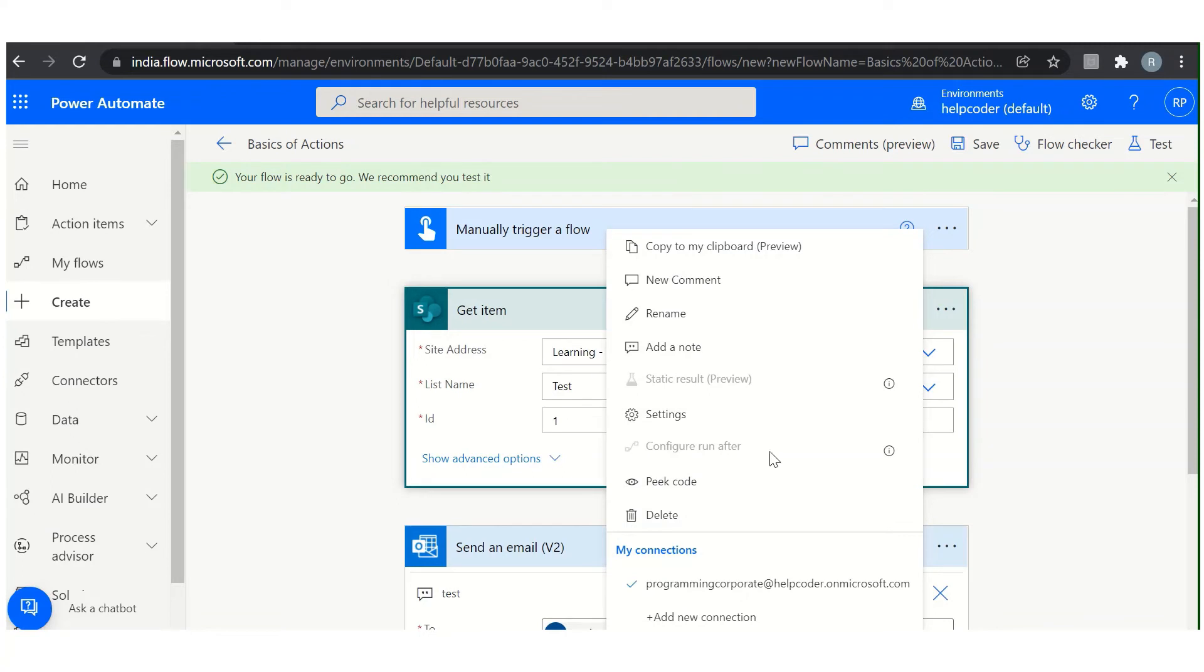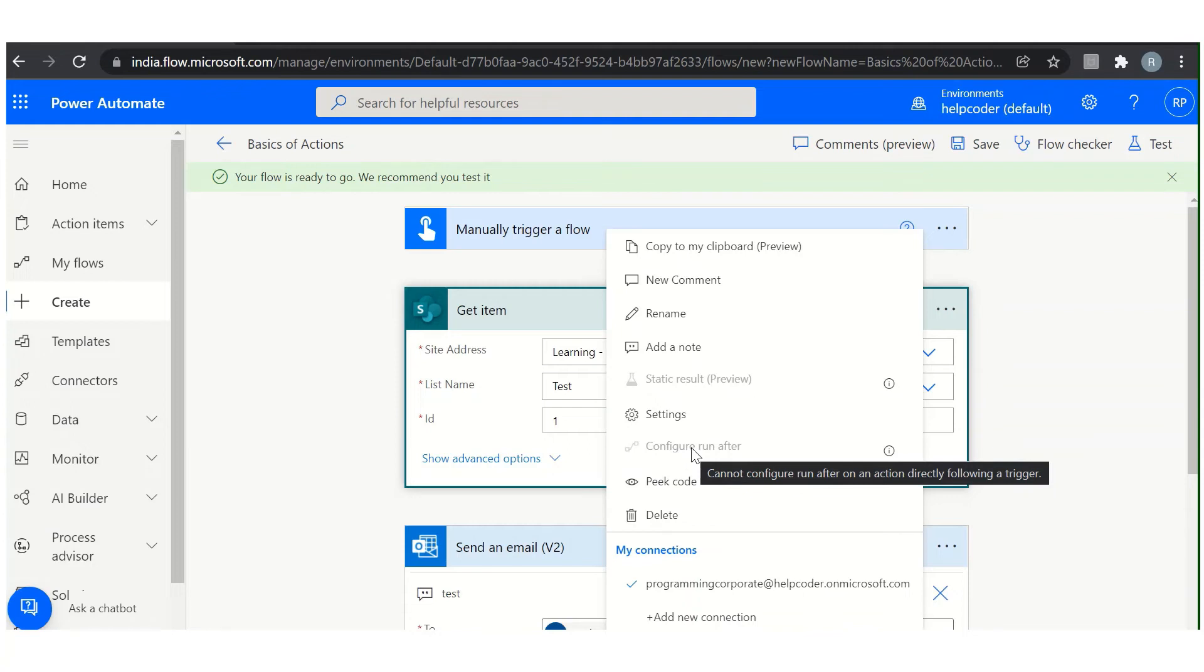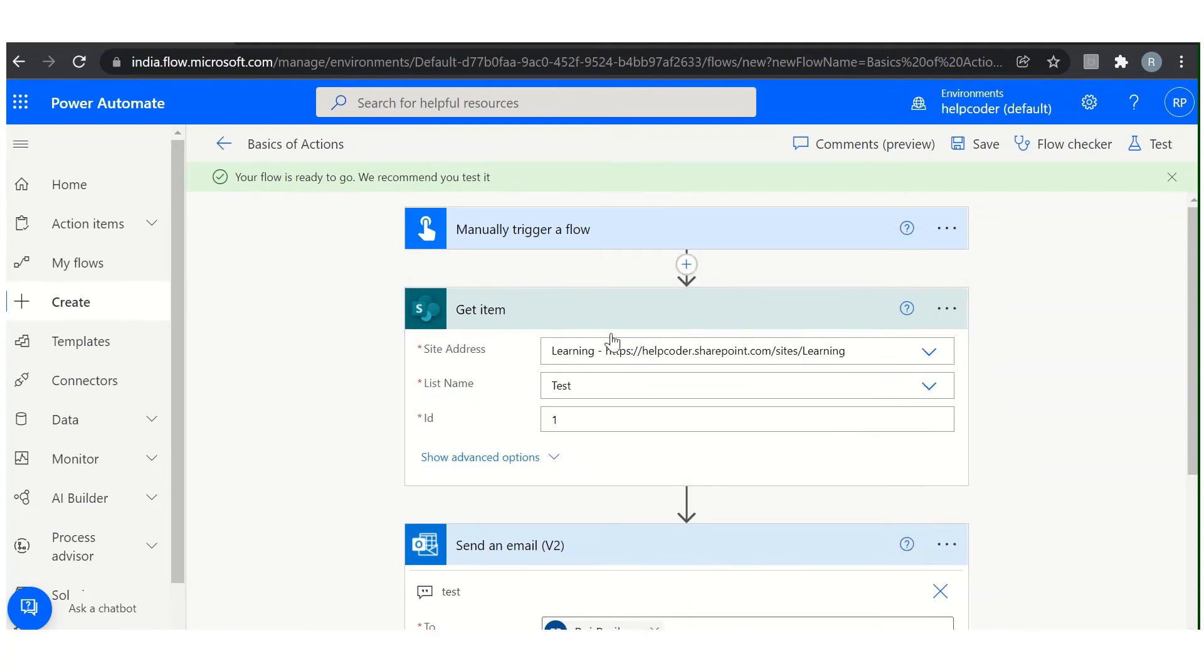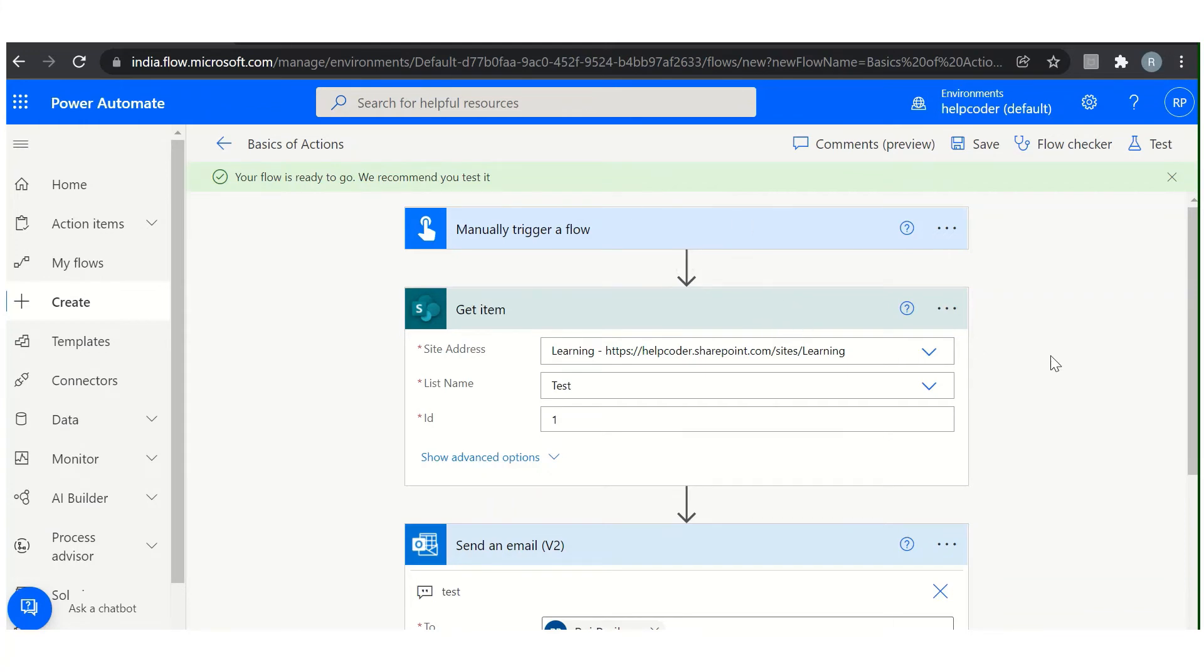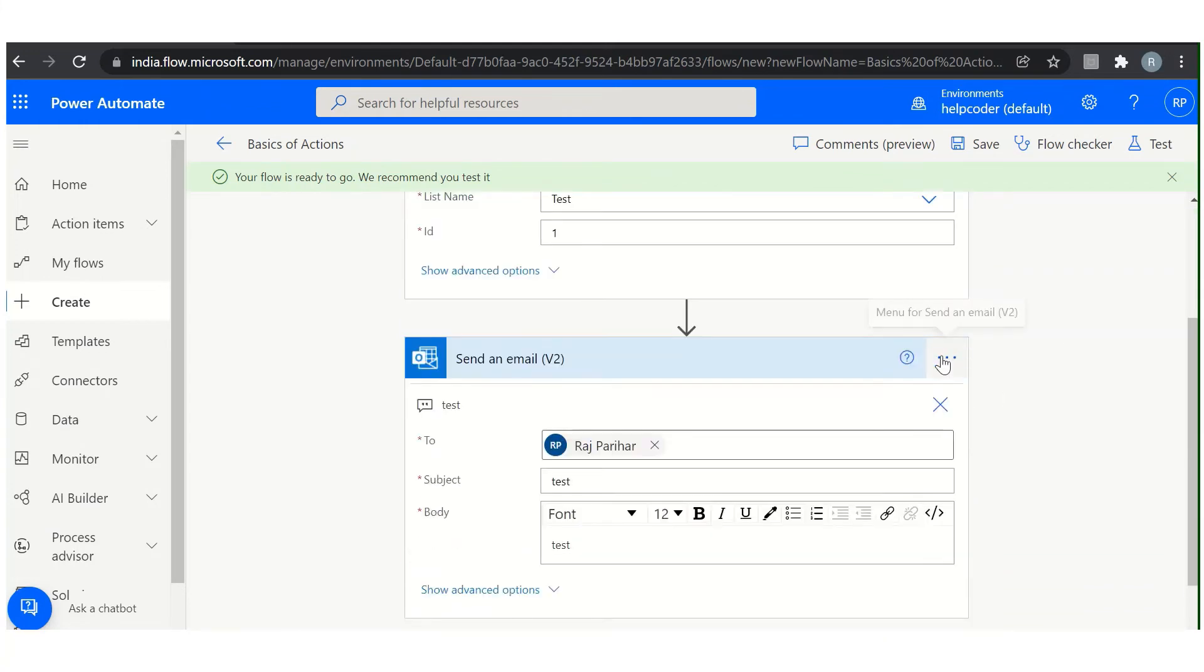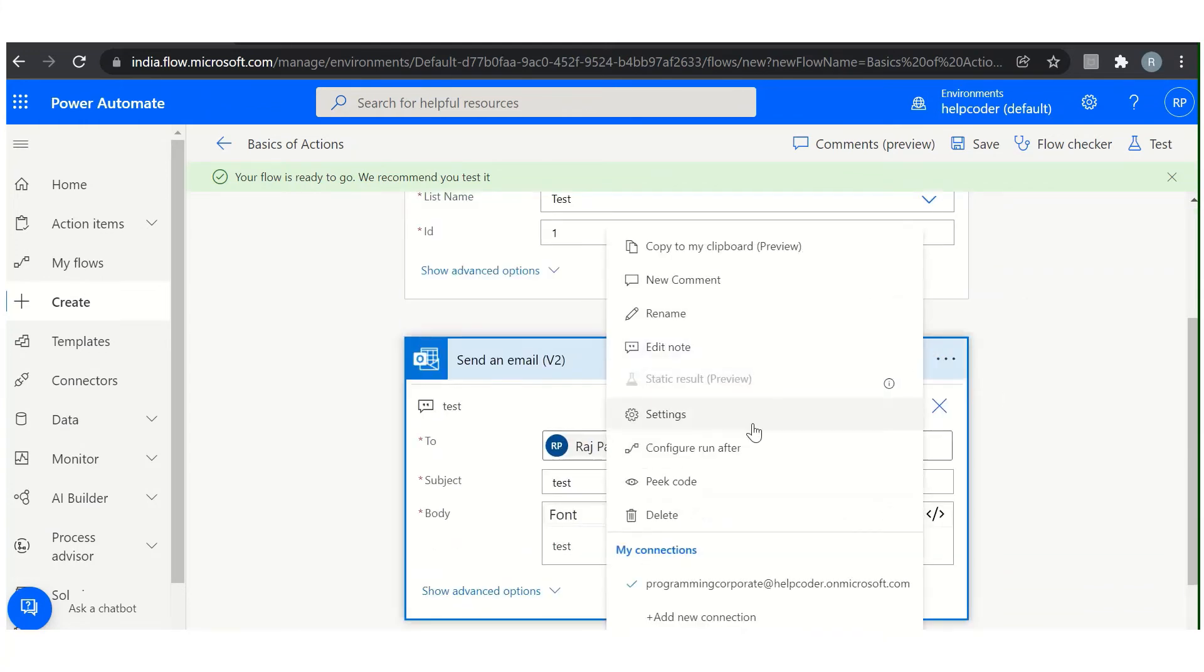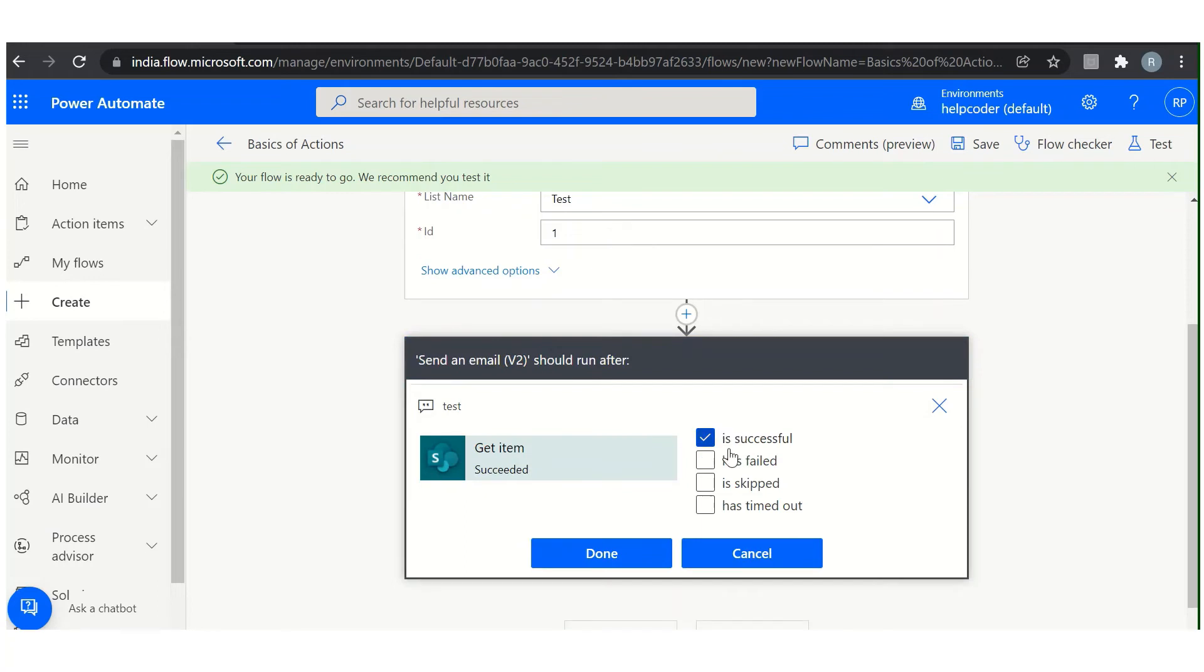Next is configure run after. This feature of Power Automate is very useful in a lot of complex situations. In Power Automate, you can configure the flow run after configuration handler with four options to choose from. Let me show you. In this case it is not available because this is directly linked to the trigger. Now as you can see, we have four options: is successful, has failed, has skipped, and has timed out.